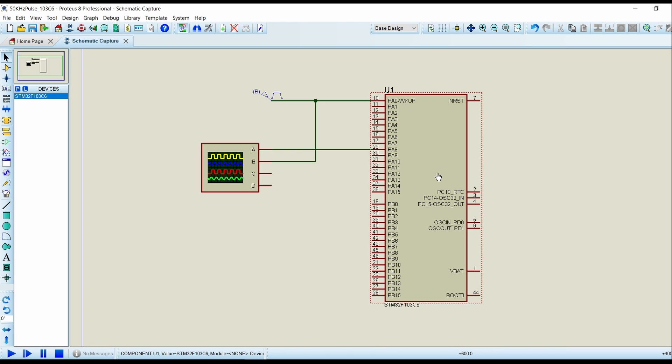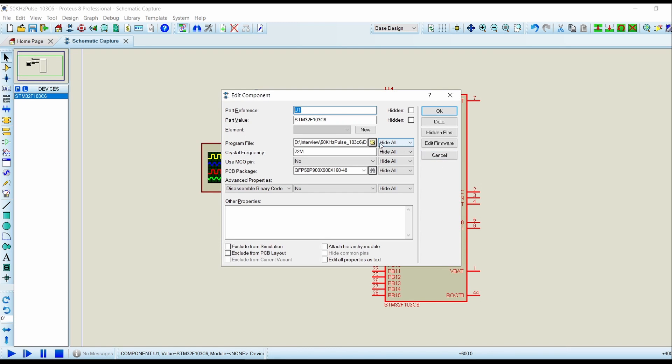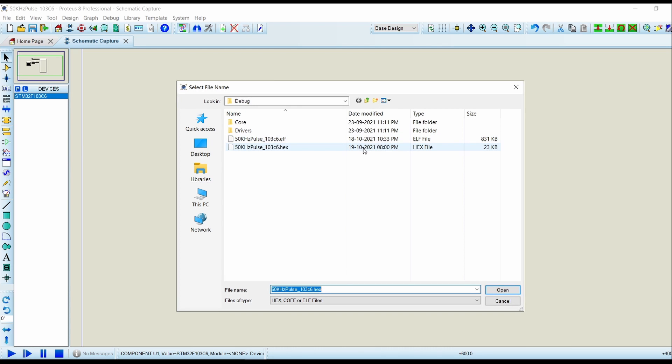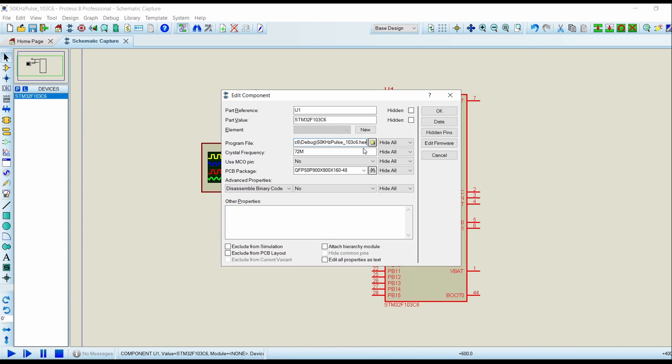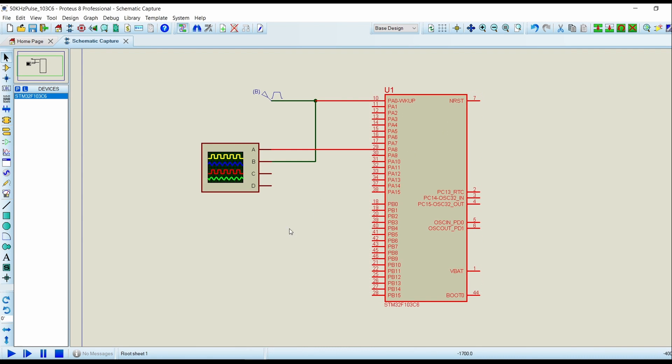Go into your simulation, double click on the controller, load the hex file, click on OK and click on Run.